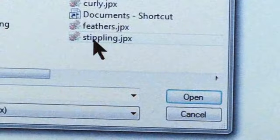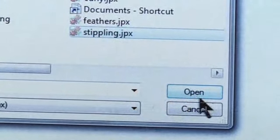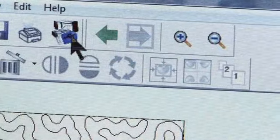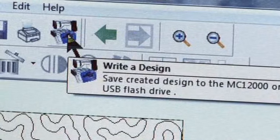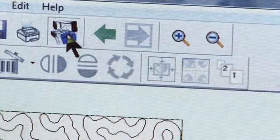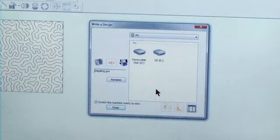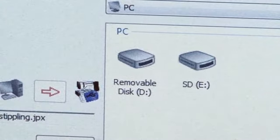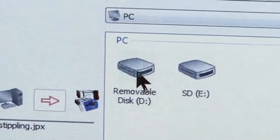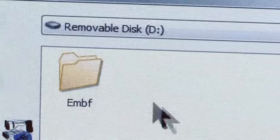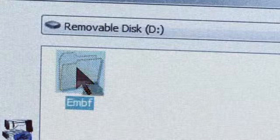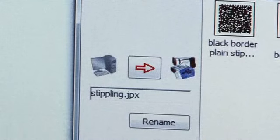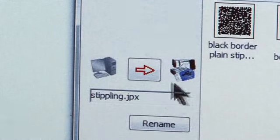With your design open, click Write a Design. In the open dialog box, choose your USB memory stick. Open the EMBF folder and click the red arrow to send your design.